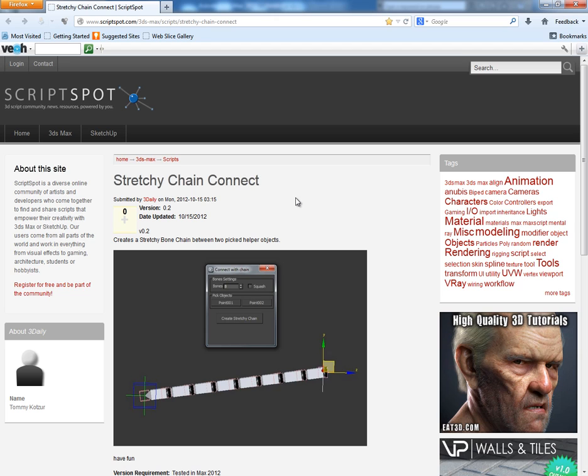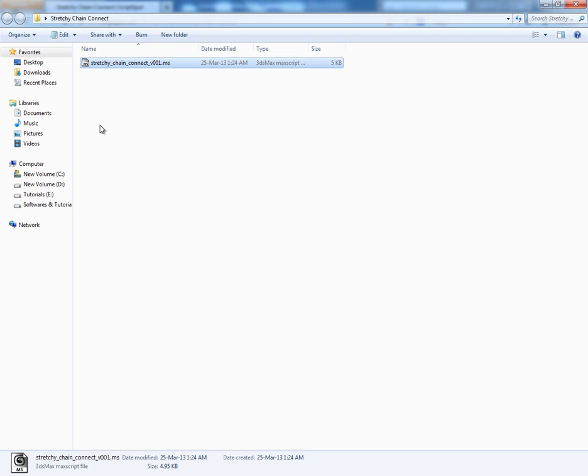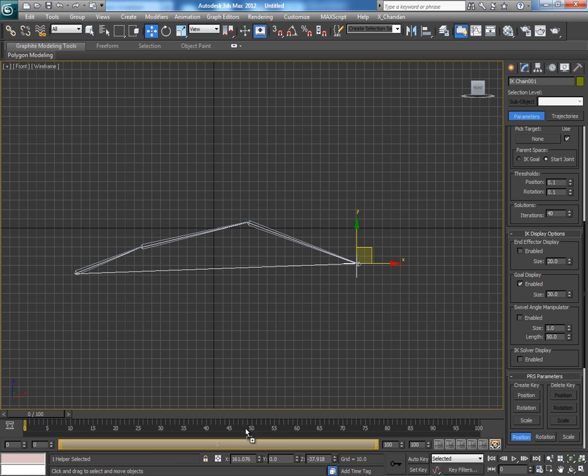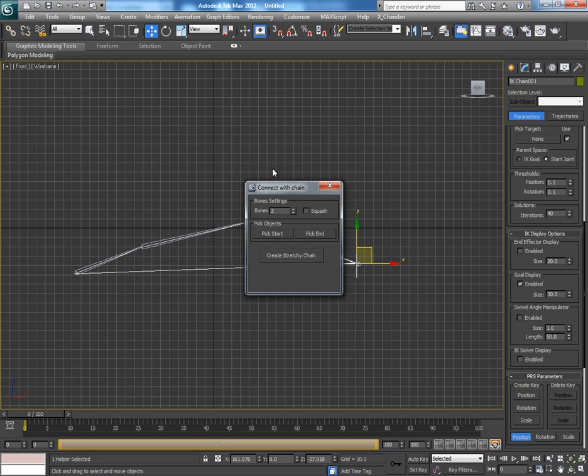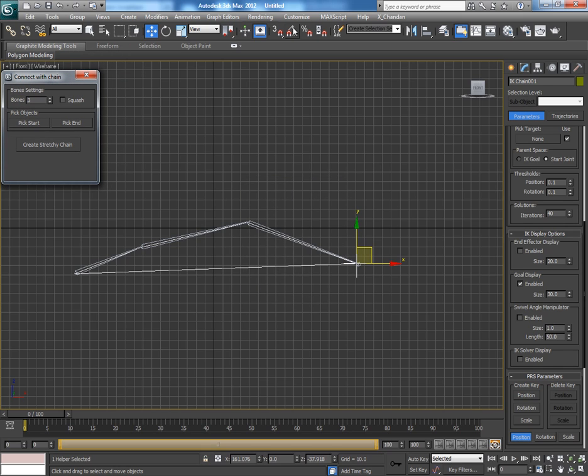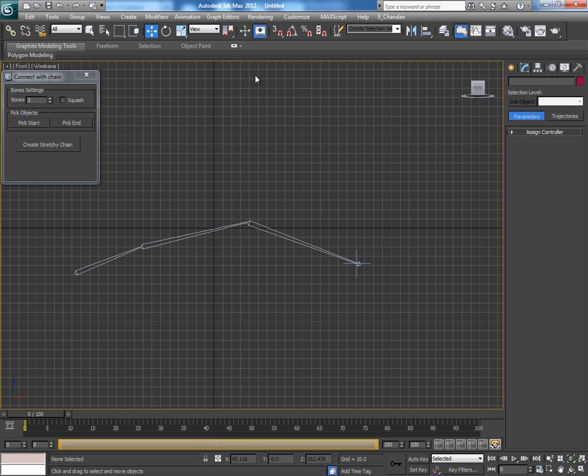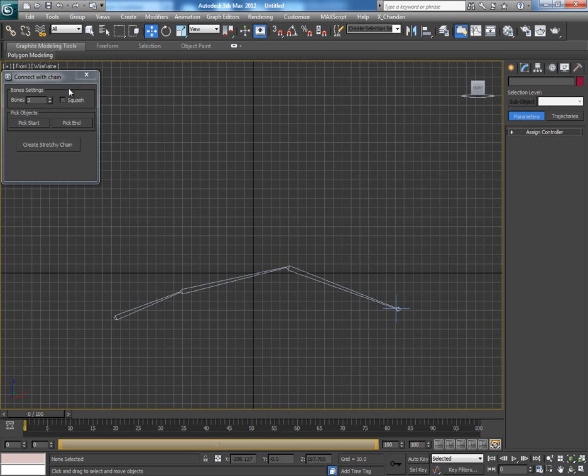I have already downloaded it, so just pick it and drop it in 3ds Max. It opens the script, or you can run your script from here. Now let's see how this script works.